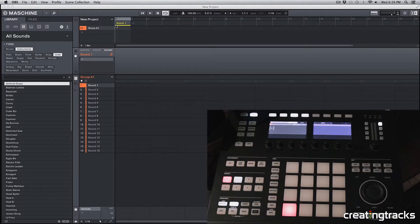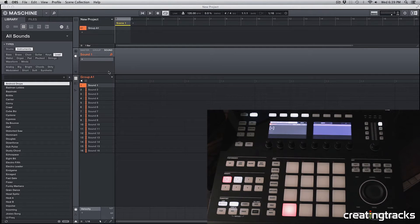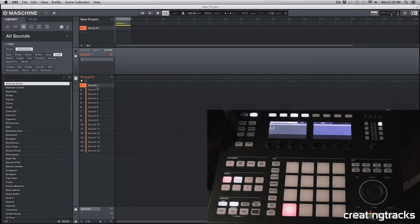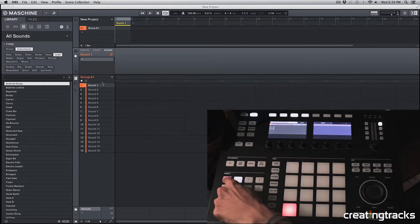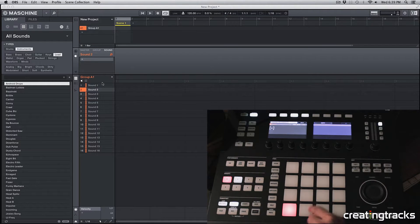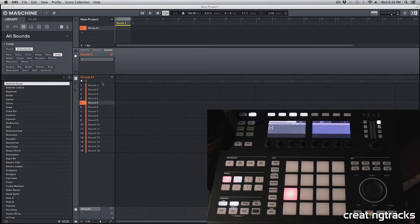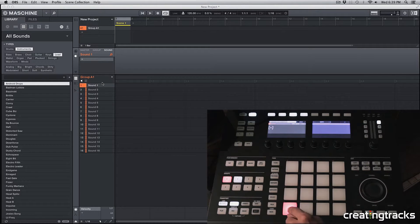Hey guys, welcome to CreatingTracks.com and today we're going to be learning about sounds and instruments within Machine. So let's go ahead and click on group A. And now that I've selected the A group, I can select any pad that I want. So I'm going to select the first pad for this tutorial.